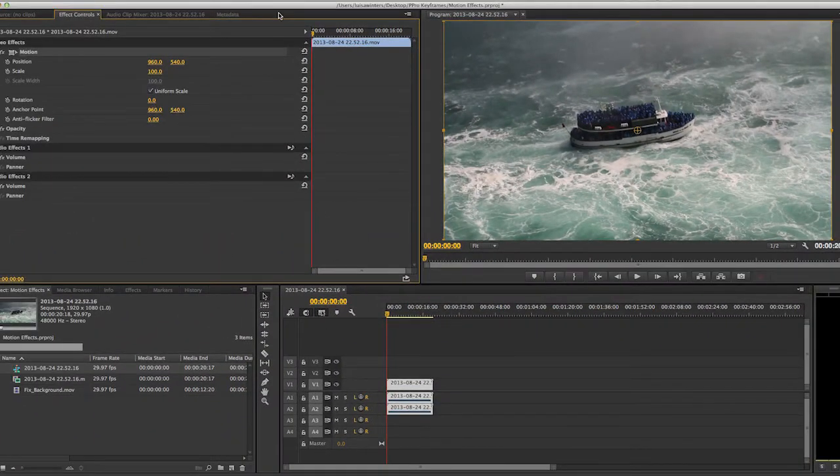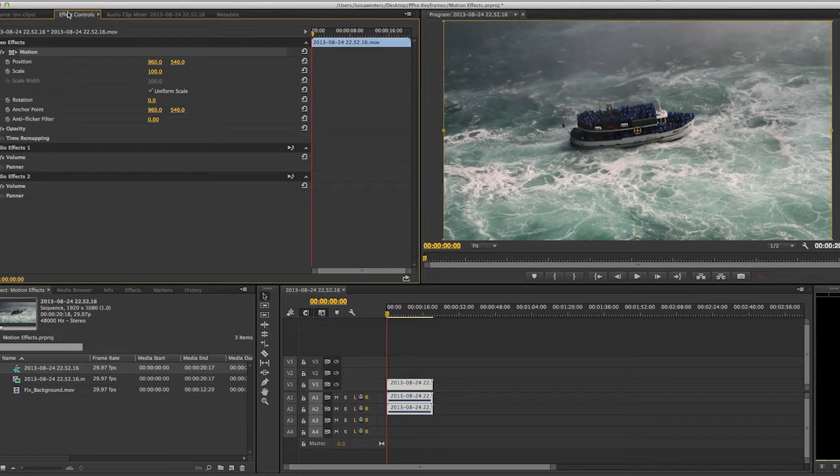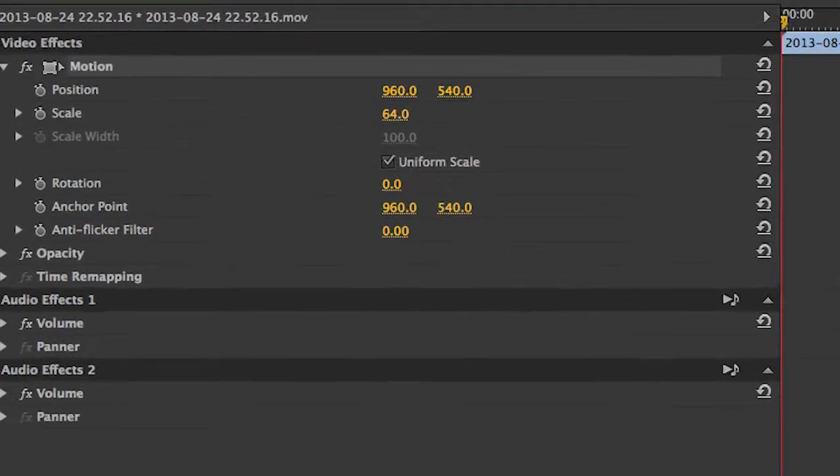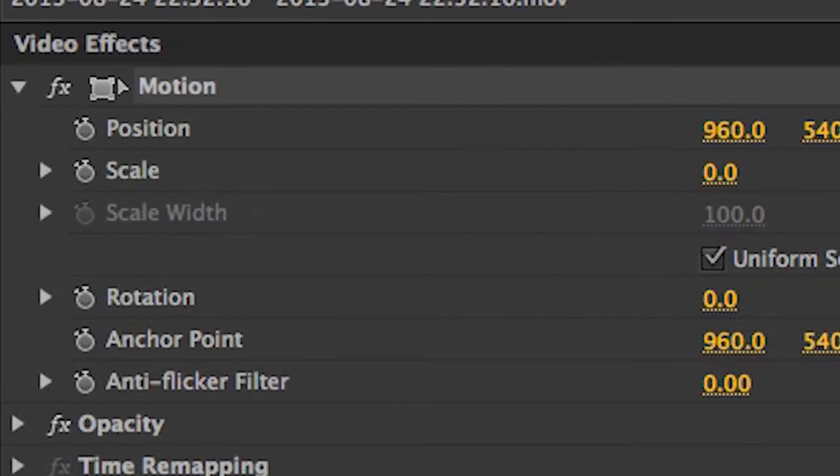Let's move on to Scale. Scale is measured in percentages, where 100% is the native scale of the clip. We can take the value of scale all the way down to 0% and all the way up to 600%.